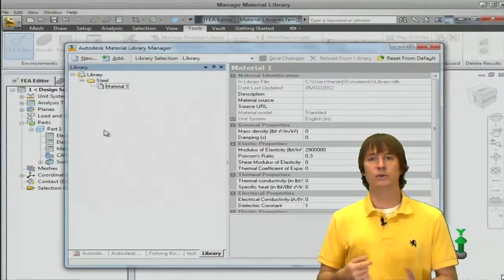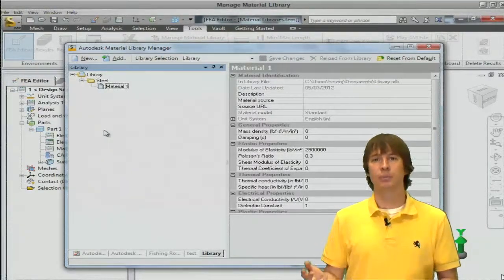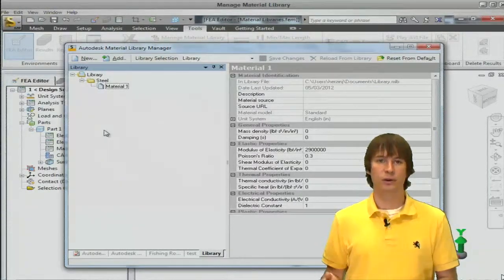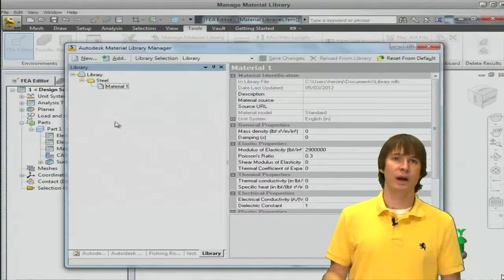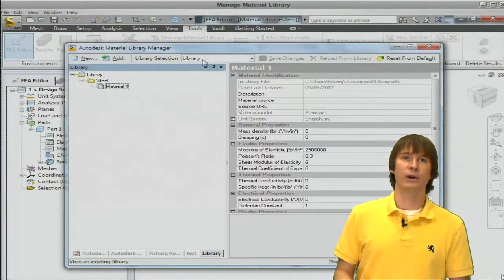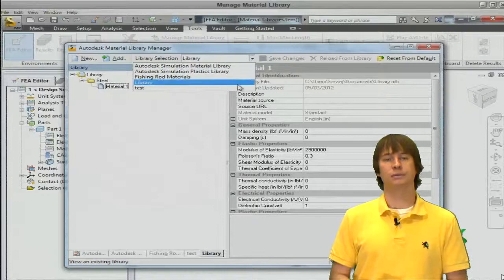So if you have all sorts of different types of materials you can put them into these folders and you'll know exactly where to find them. So with that done we can go ahead and exit this screen.